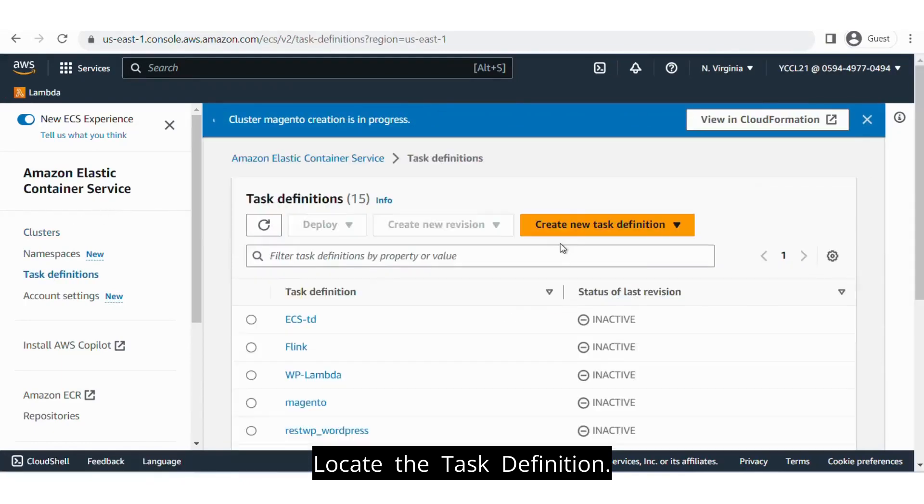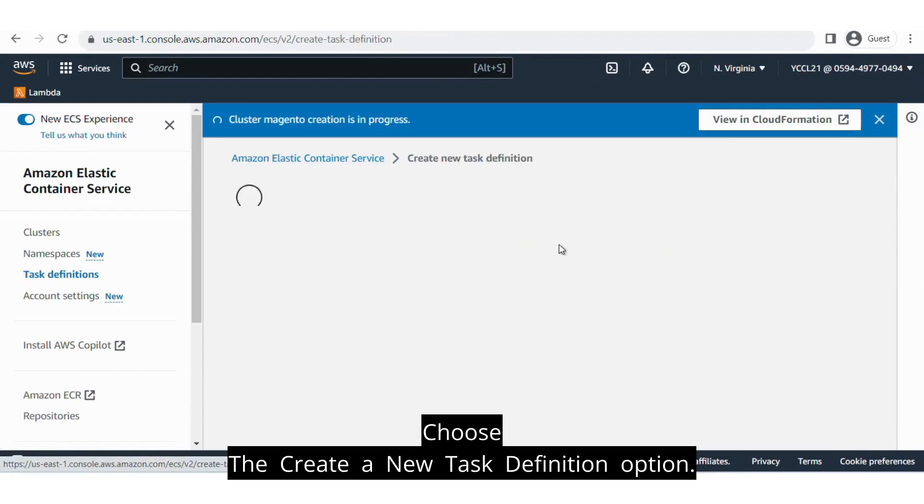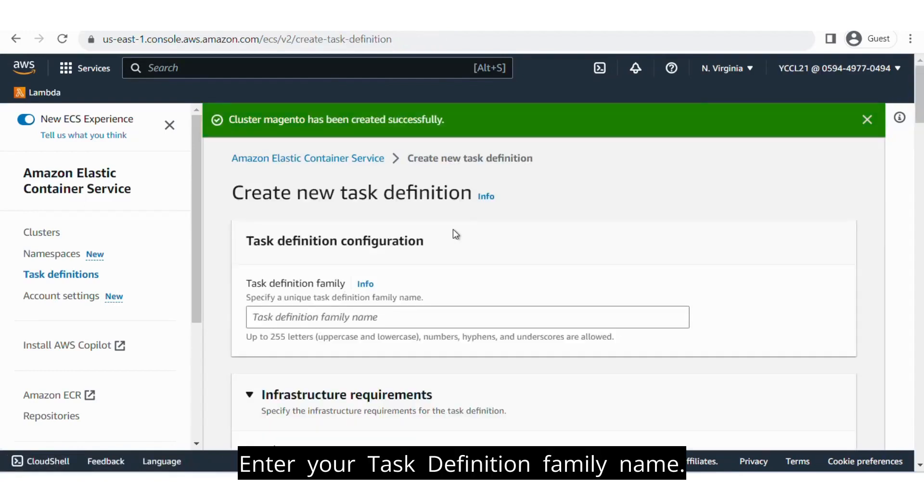Locate the task definition. Choose the Create a New Task Definition option. Enter your task definition family name.